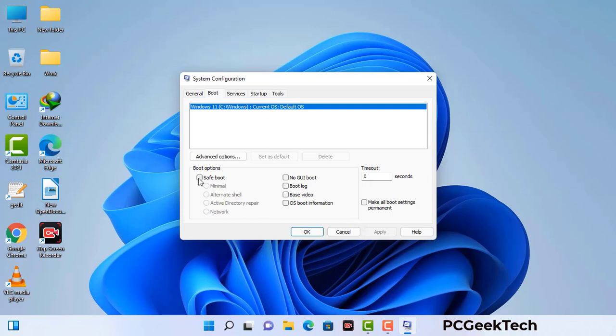Select the Safe Boot option and check the Network option. Then click on the Apply button and finally press the OK button. Now your system will restart in safe mode within a couple of minutes.